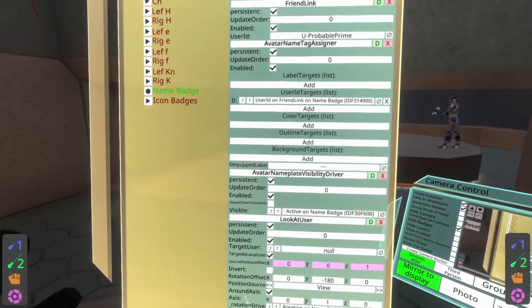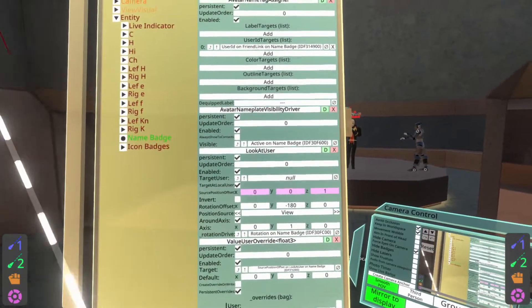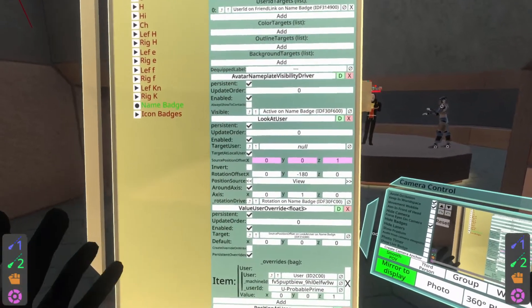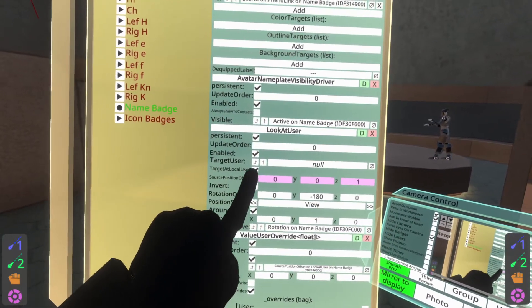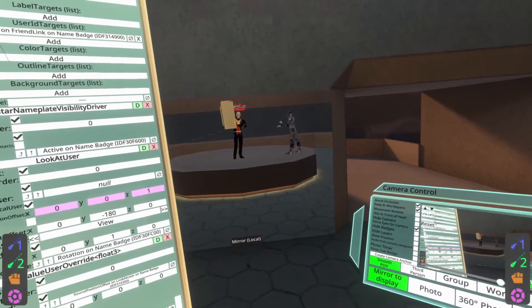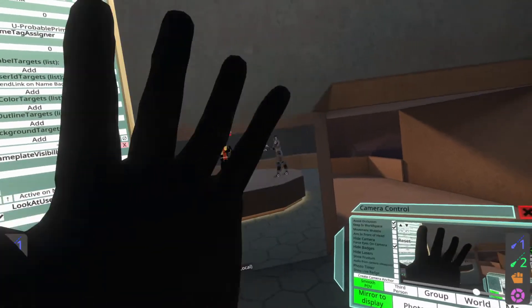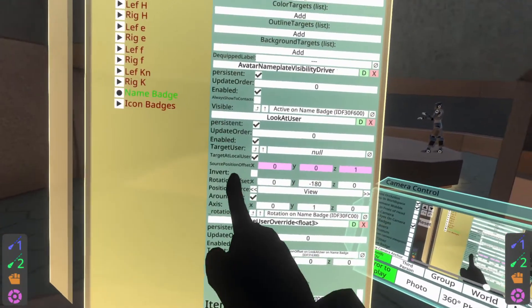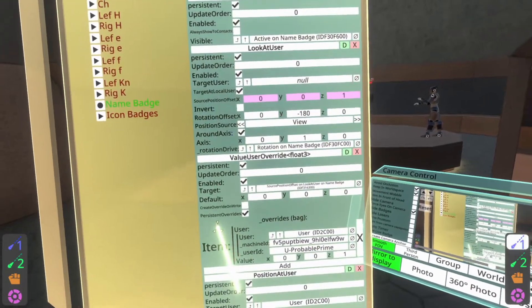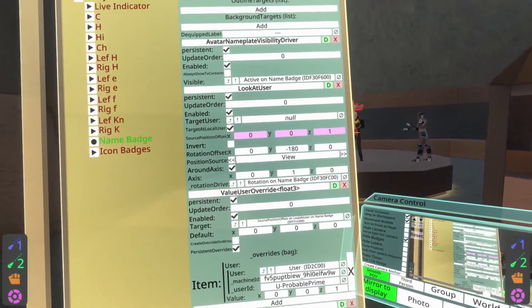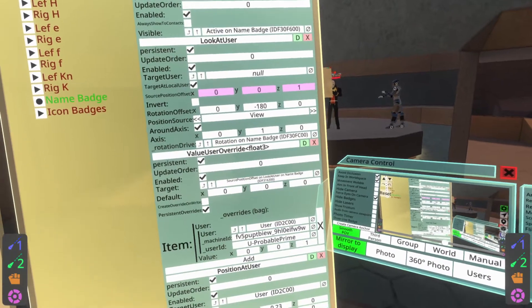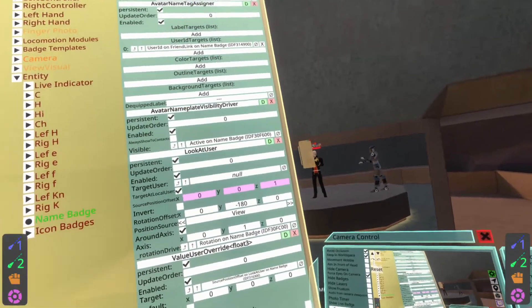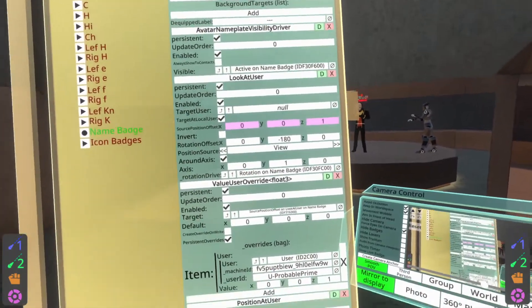Now let's talk about a couple of positional things — we did fix these earlier, particularly the Position At User using the Avatar User Reference Assigner. The Look At User component conforms the nameplate to always be looking at the user that's looking at you, because it has 'Target At Local User' set to on. This means if a user is behind me, the nameplate will rotate so they can read it from any direction. You'll notice the Source Position Offset has a pink color — that's because it's being driven by a Values Override, which applies an offset to Look At User just for the user wearing the avatar, so it doesn't freak out or behave weirdly for them. Just leave that there; there's no reason to change it.